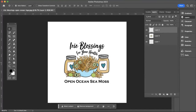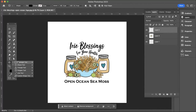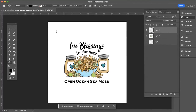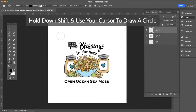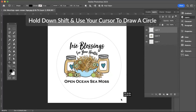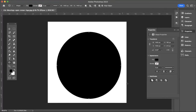Click on the Ellipse tool to make sure it's showing. Then press Shift and go ahead and make a circle over your logo. As you can see, it's covering it.